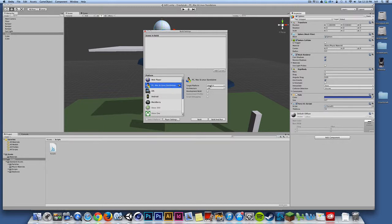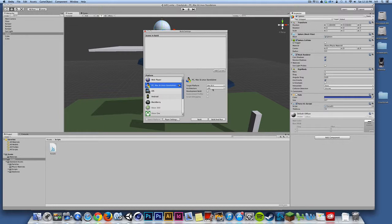We can choose our target platform. So the first build that I'll do is I'll build for Mac OS X. I'm going to leave the architecture at x86. I'm not worried about a development build. What I'm going to do is I'm going to hit the build button.